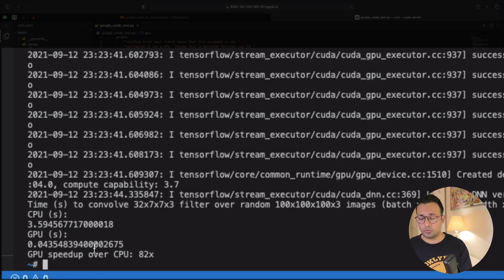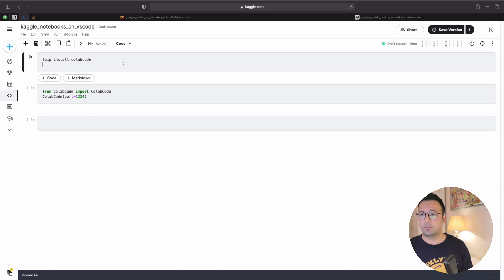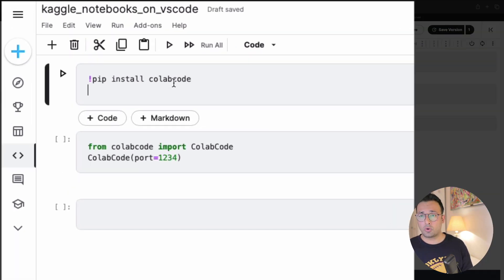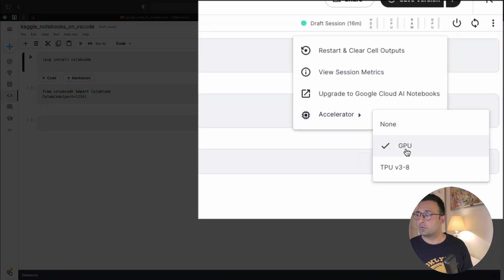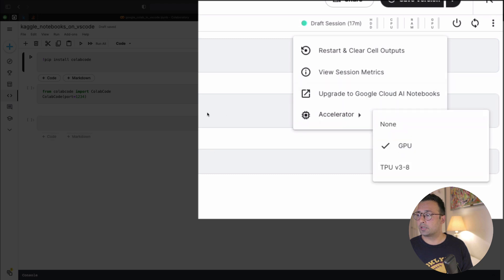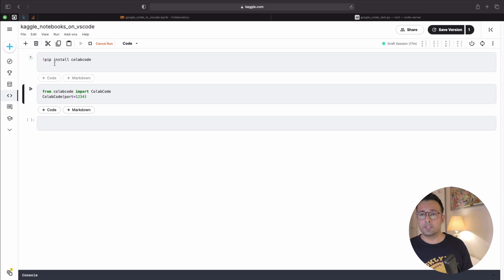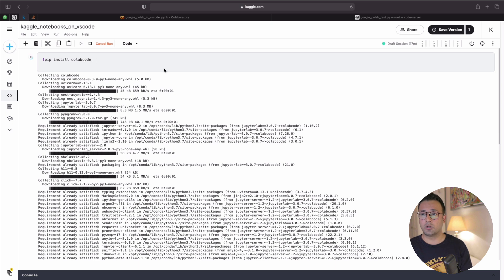Next, we move to Kaggle. I have a notebook open there and I do the same thing — pip install colab_code. First I make sure GPU is enabled in Kaggle by going to the three-dot menu, selecting Accelerator, and checking GPU. Although the package is called colab_code, it works with Kaggle as well.